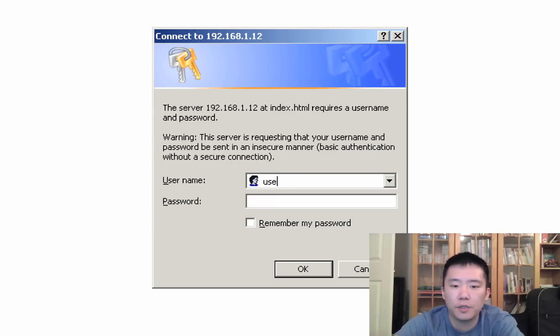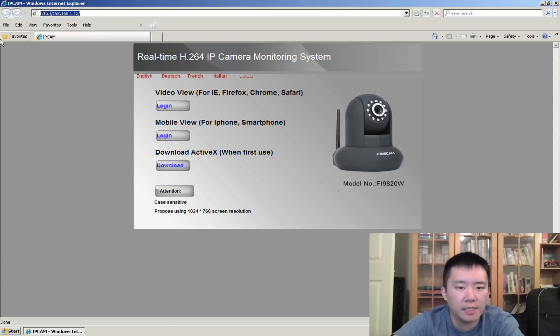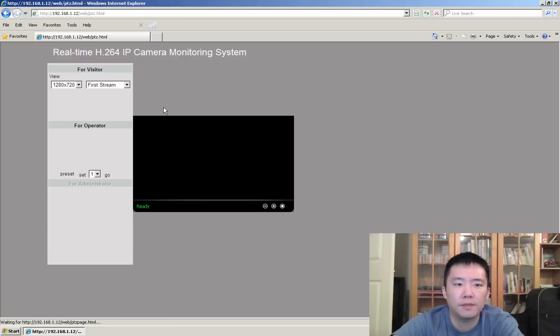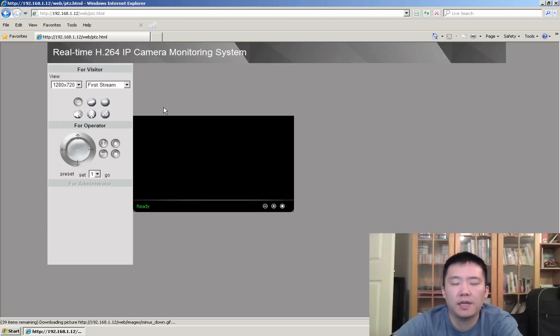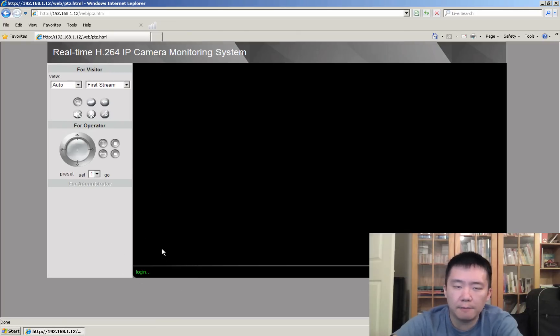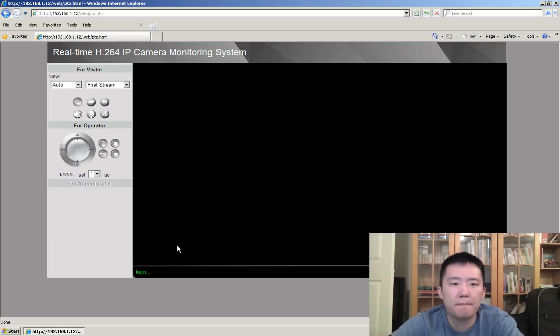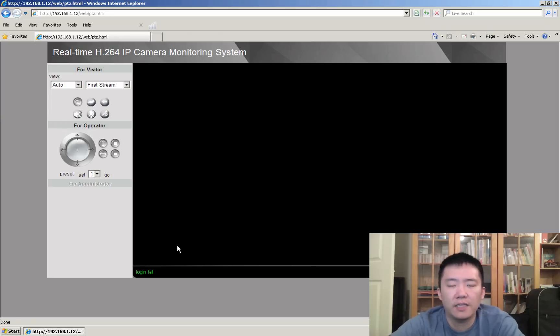If I were to put user, user, I'm logging in as just the viewer, the user account. Same thing, I click log in. Over here, it says ready, then it goes to login. About five seconds from now, it would just say login failed.